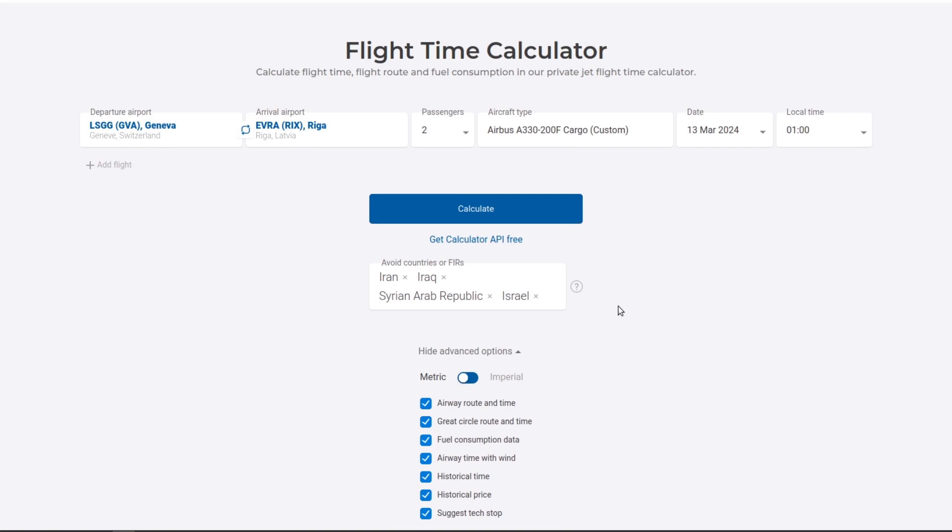All other features, like country avoidance and ETOPS, are also available. Then press CALCULATE.